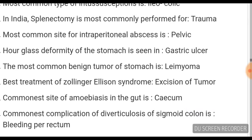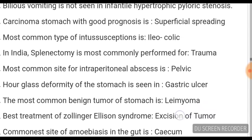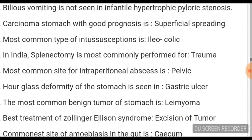The best treatment for Zollinger-Ellison syndrome is excision of the tumour. The most common benign tumour of the stomach is leiomyoma. Hour-glass deformity of the stomach is seen in gastric ulcer. Carcinoma of the stomach with good prognosis is superficial spreading. The most common type of intussusception is ileocolic. In India, splenectomy is most commonly performed for trauma. The most common site of intraperitoneal abscess is pelvic. Bilious vomiting is not seen in infantile hypertrophic pyloric stenosis.